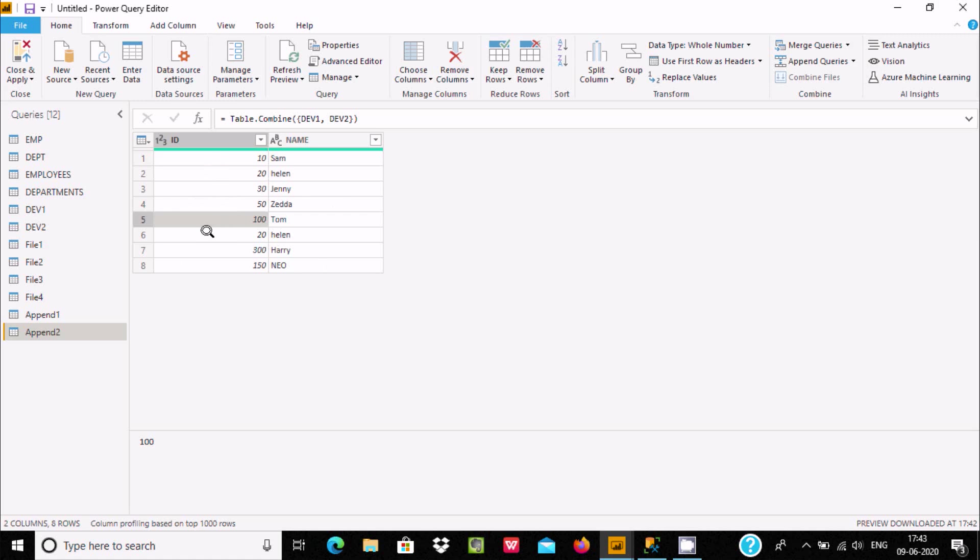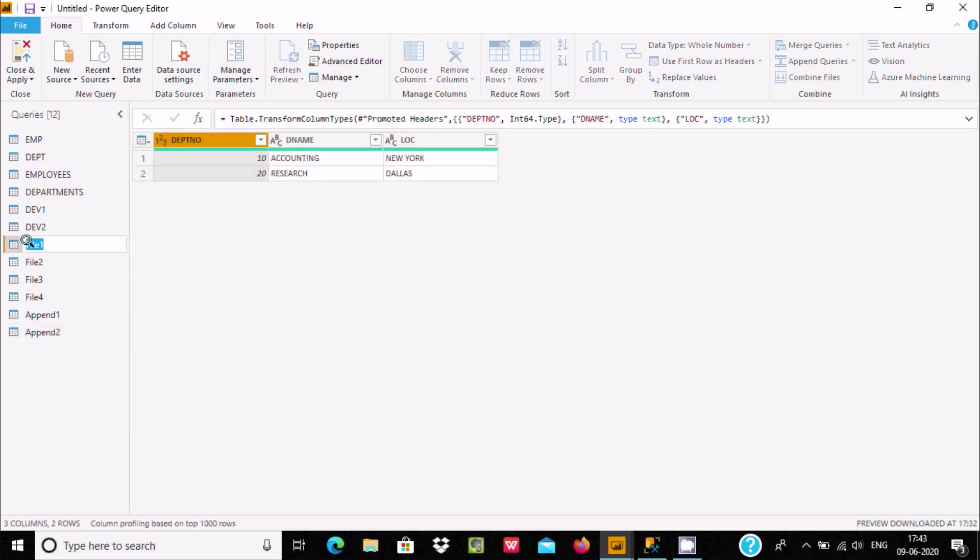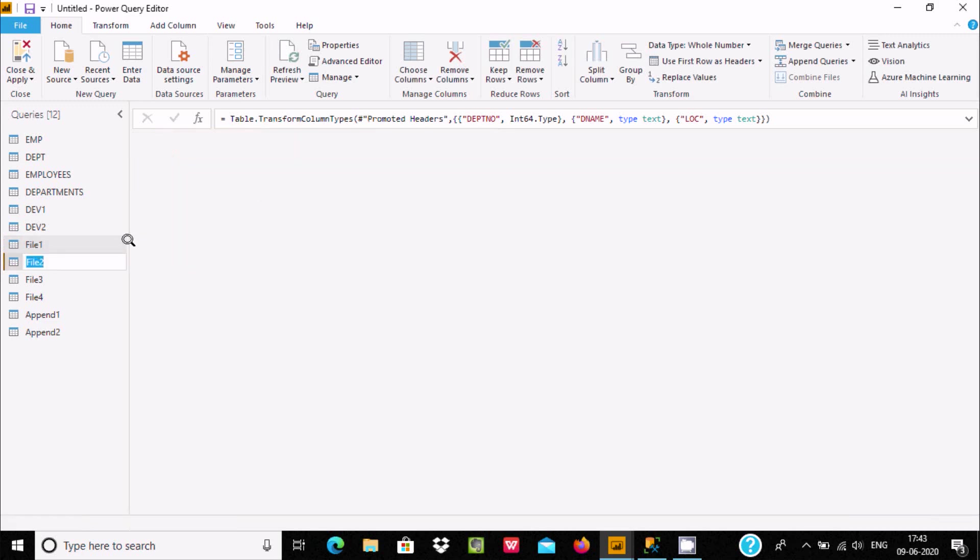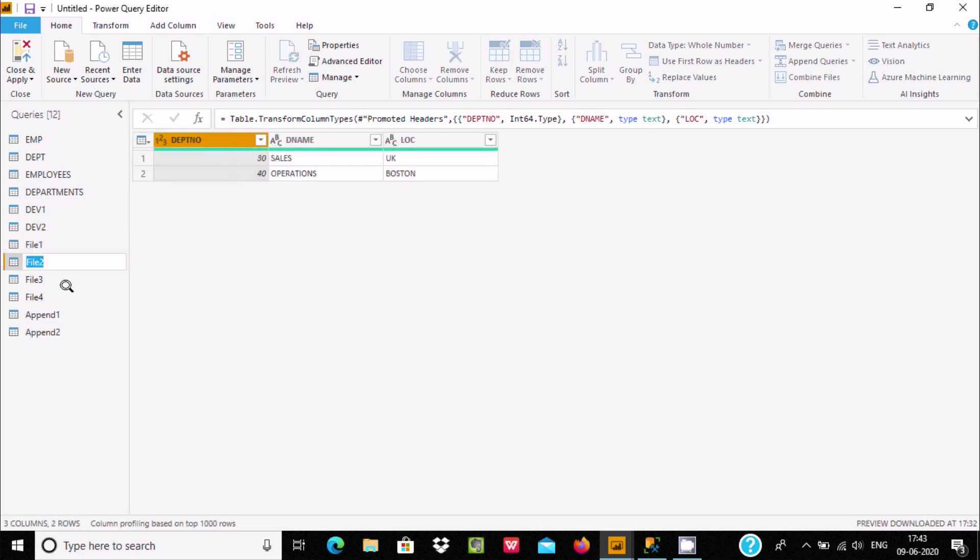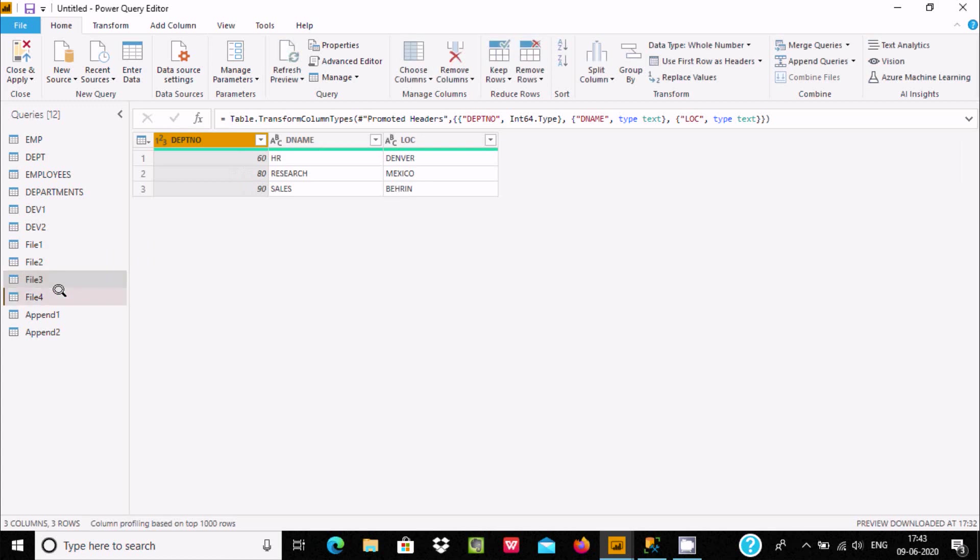UNION ALL returns everything - duplicates and non-duplicates. Now I'm going to combine more than two files or tables. Let's select file 1, which has records 10 and 20, file 2 has 30 and 40, file 3 has 60, 80, and 90.